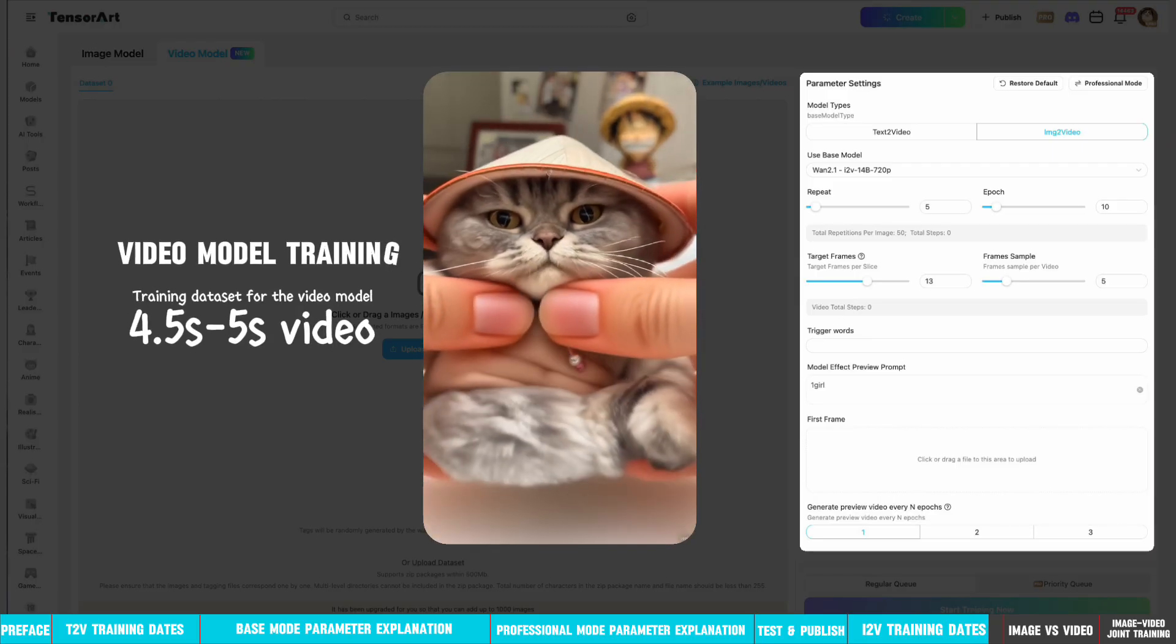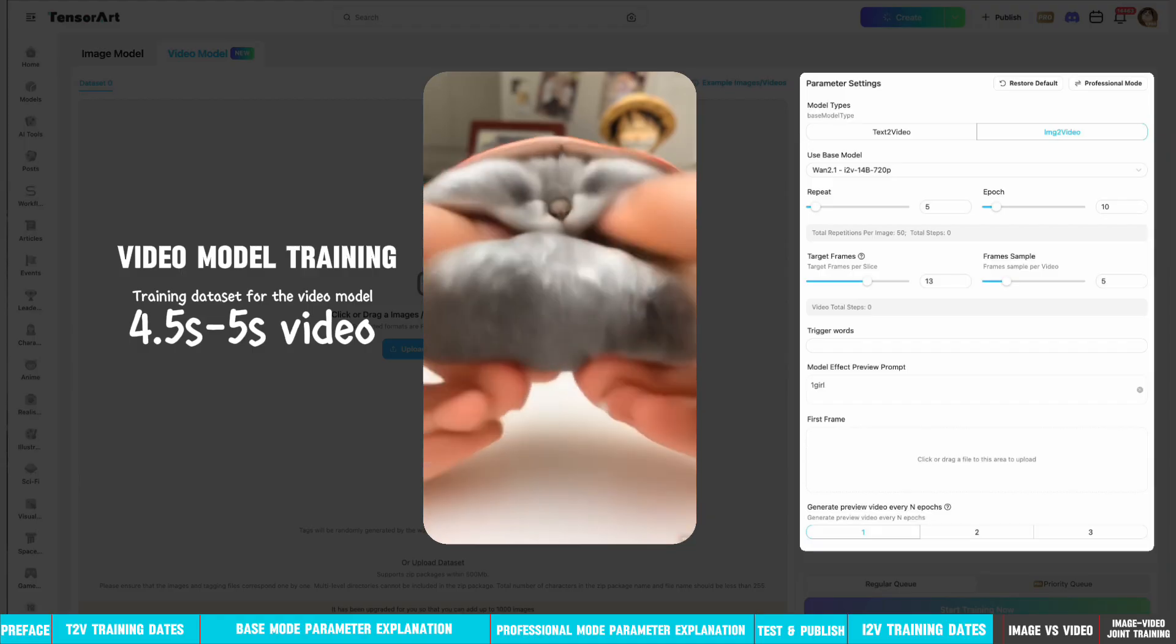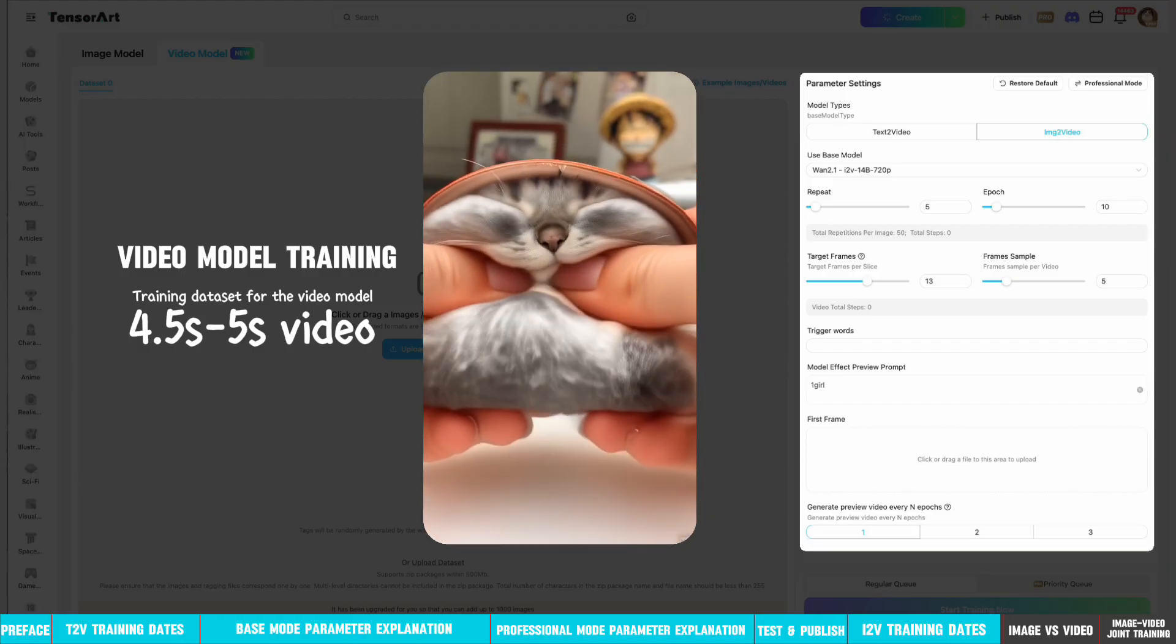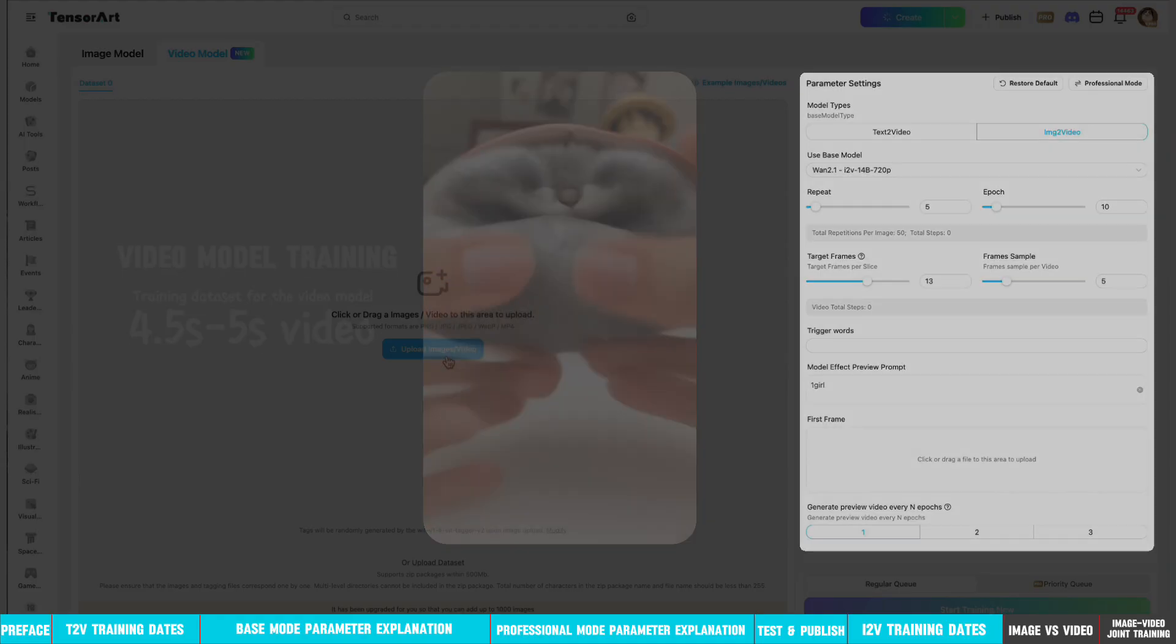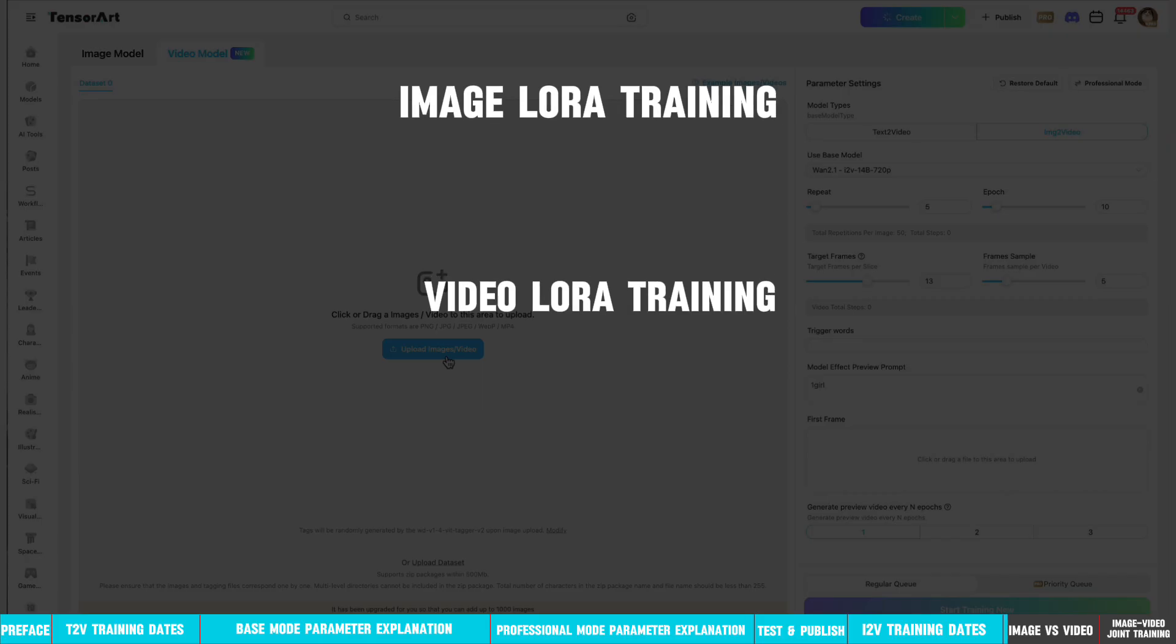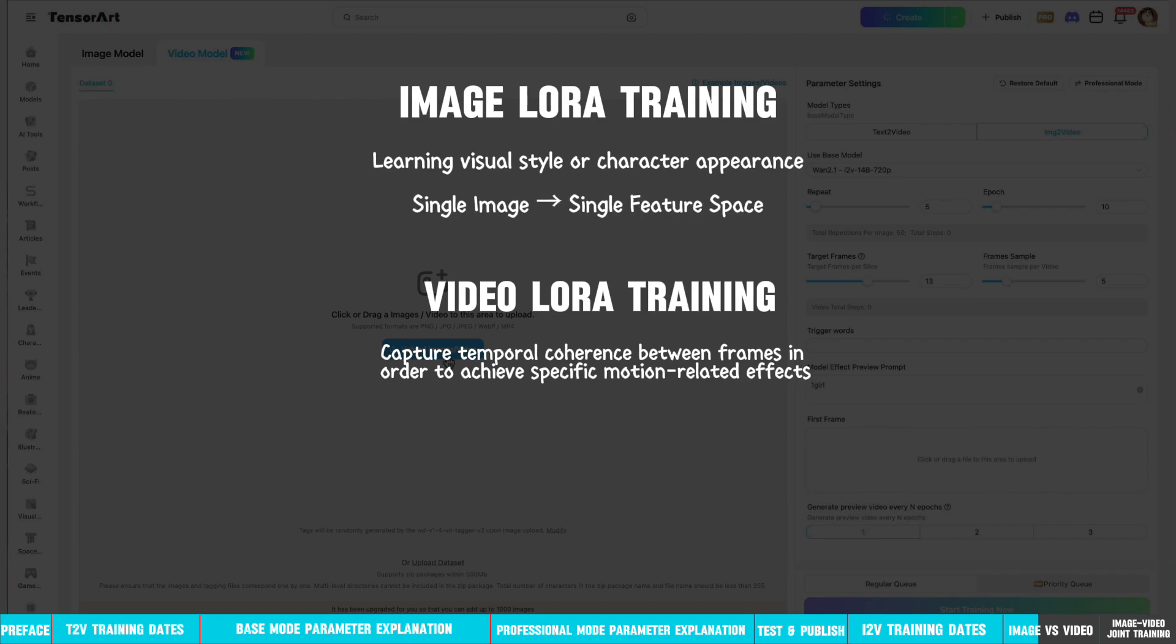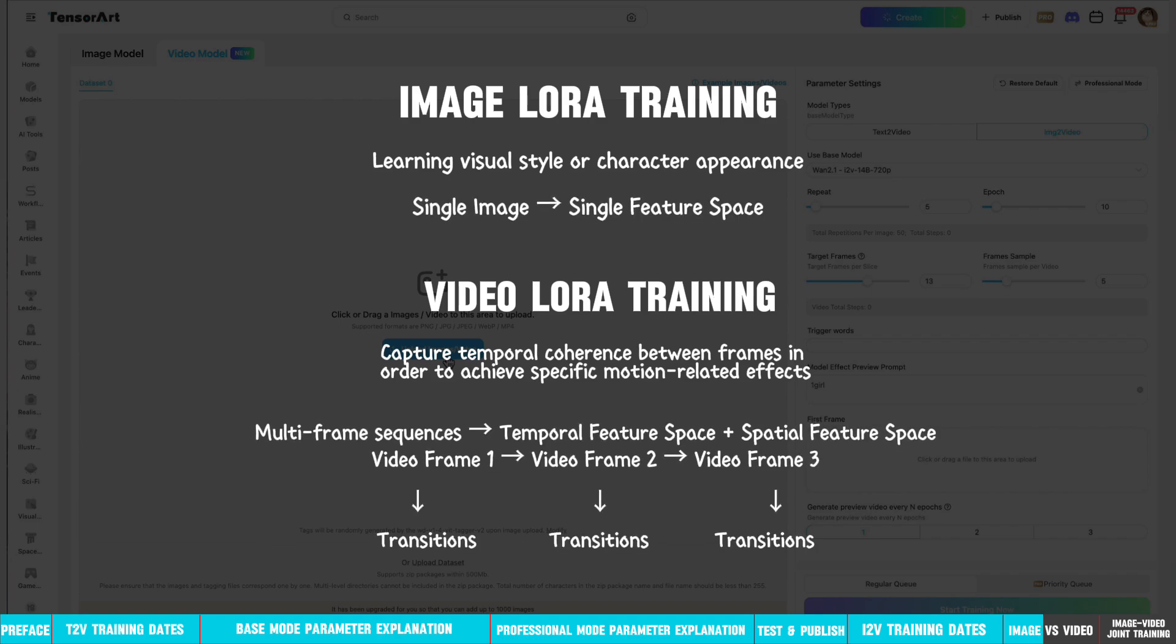The training dataset for the video model is recommended to be a 4-5 second video. Training a video LoRA differs significantly from training an image LoRA. While image LoRAs often focus on learning visual style or character appearance, video LoRAs primarily aim to capture temporal coherence between frames in order to achieve specific motion-related effects. The focus is less on learning character styles and more on modeling complex changes such as motion, deformation, and other dynamic transformations across time. Due to the temporal dimension unique to video data, video training requires significantly more GPU memory and computational steps to effectively process sequence information. The more frames input into the model, the longer and more demanding the sequence becomes in terms of processing.